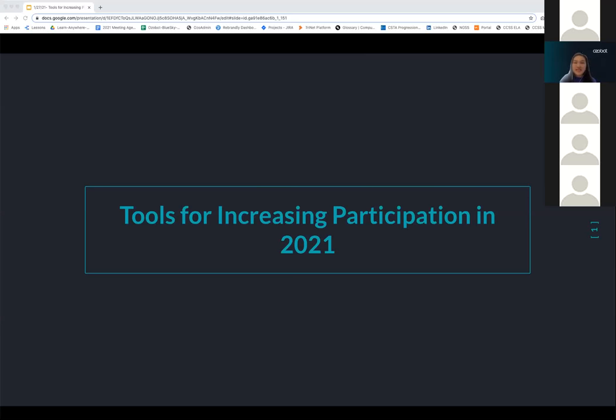All right. It is the top of the hour, so we will go ahead and get started. Welcome, everyone. We are thrilled to have you here.